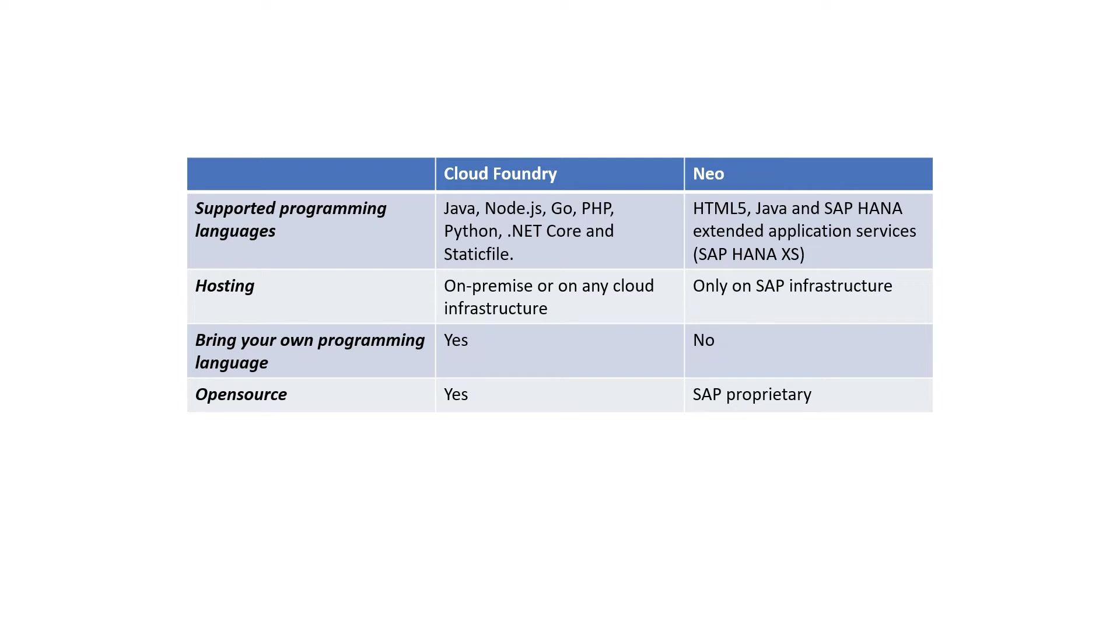Hence, when compared, Cloud Foundry is a better runtime environment for developers to build their applications. SAP is also phasing out the NEO environment, so we can safely say the future is Cloud Foundry.